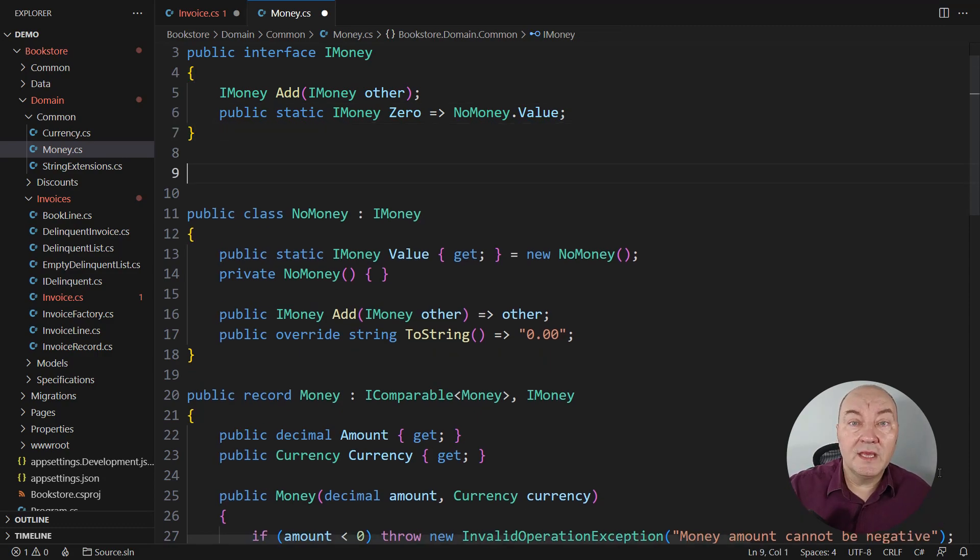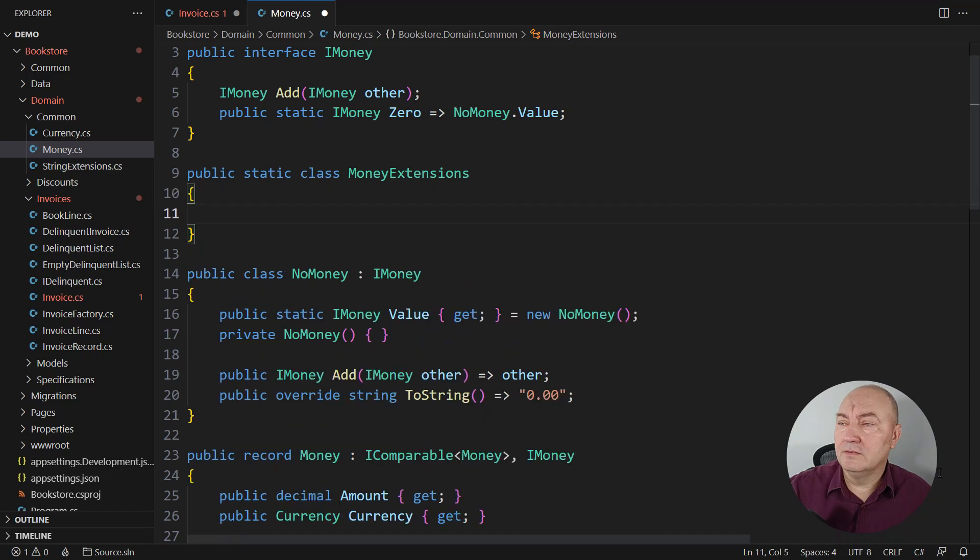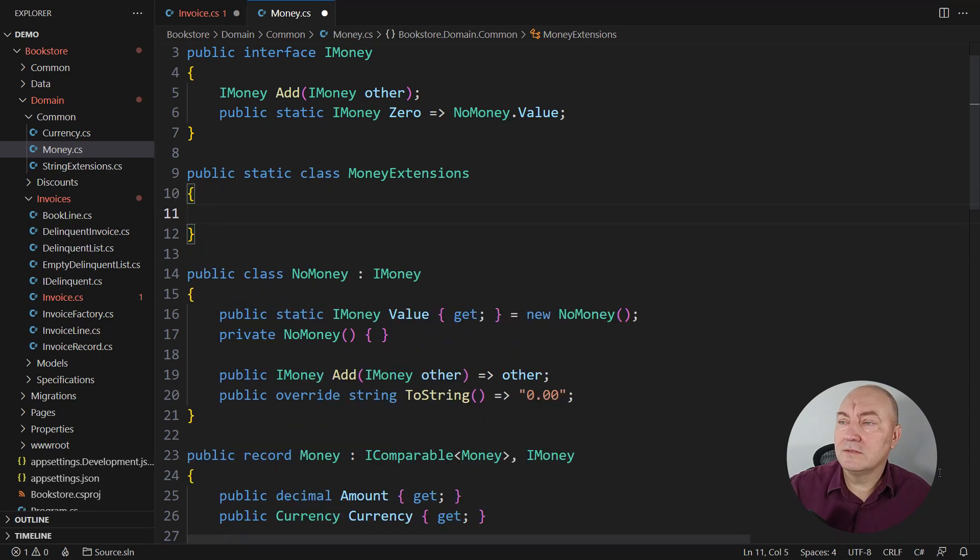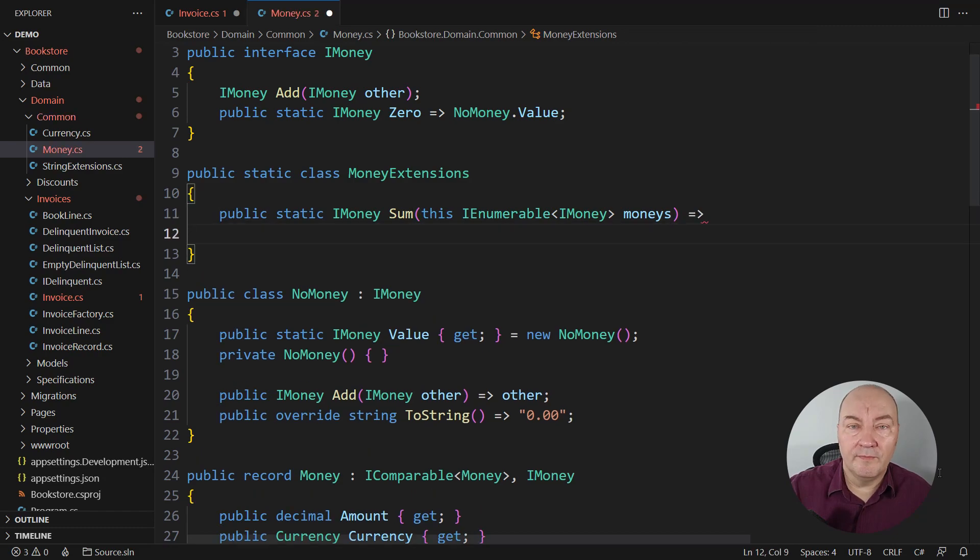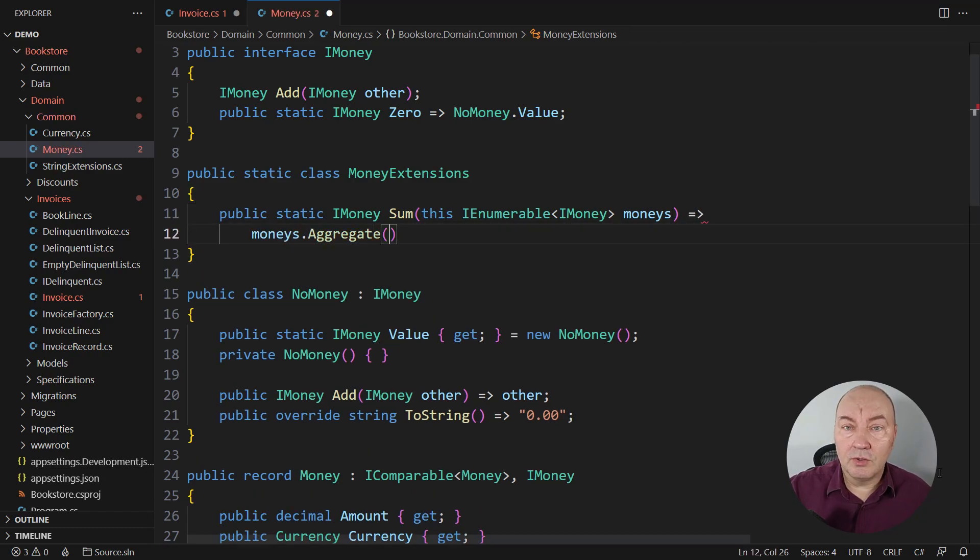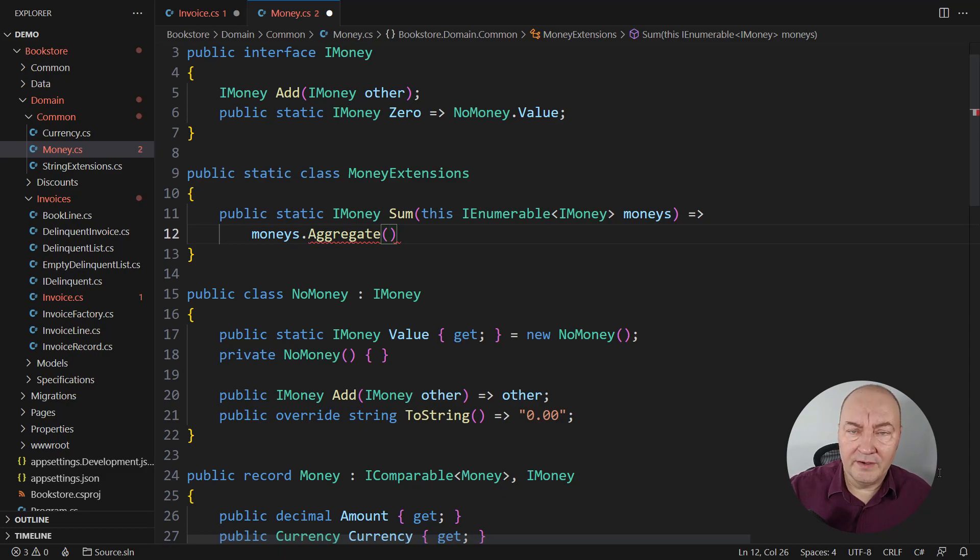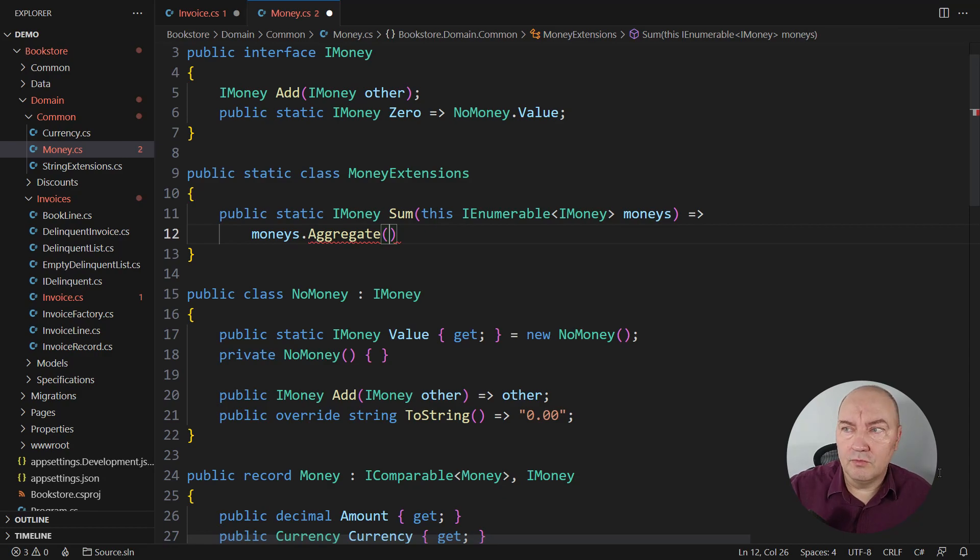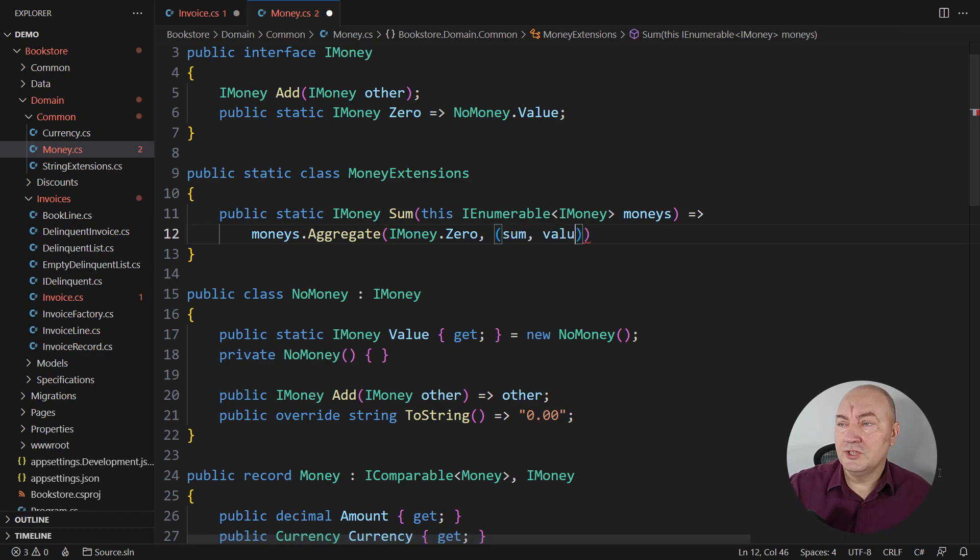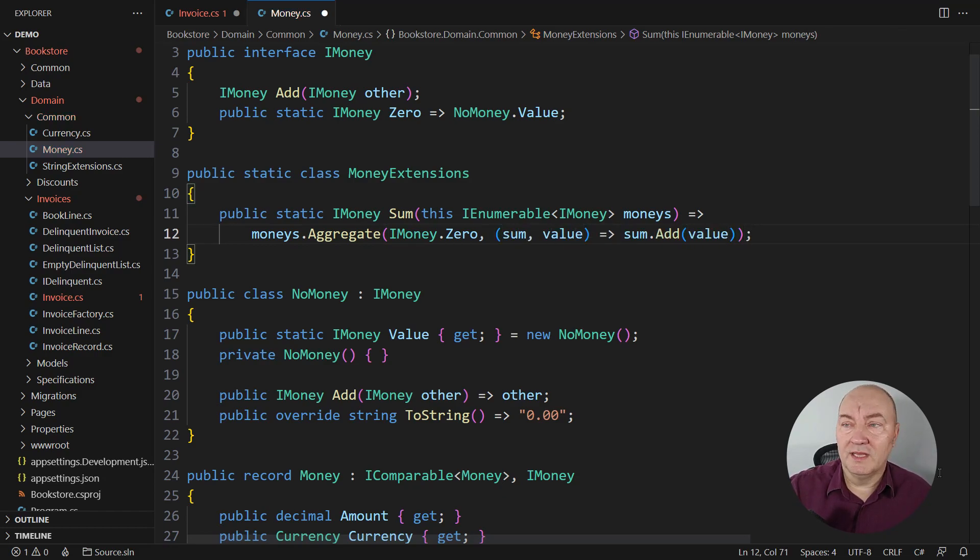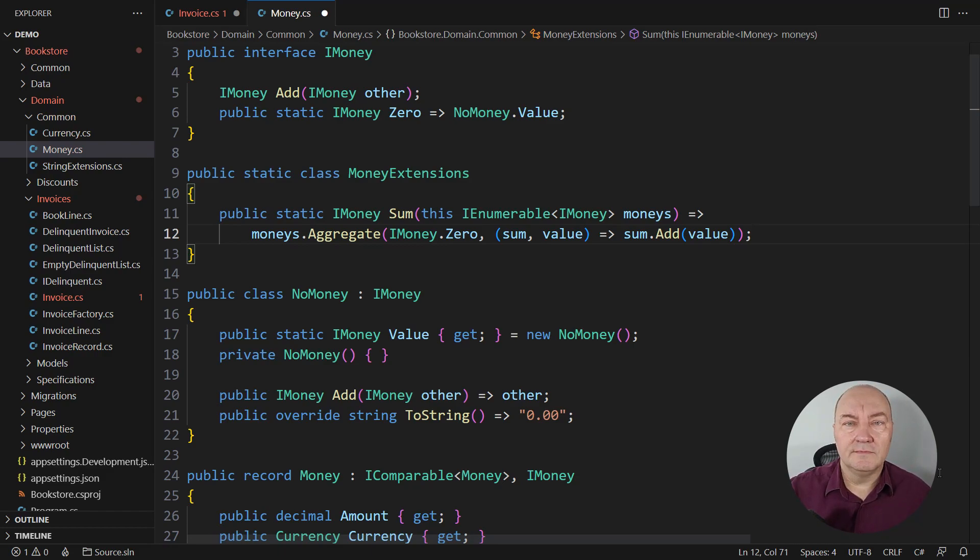You can make extensions on the iMoney interface. Like an extension method that sums the sequence of monies. That will be that same aggregate call that didn't work over there. But this time it's going to be very easy. Because we have a zero. Seed it with iMoney.0 and then just use the add method to accumulate values on the sum. So easy.